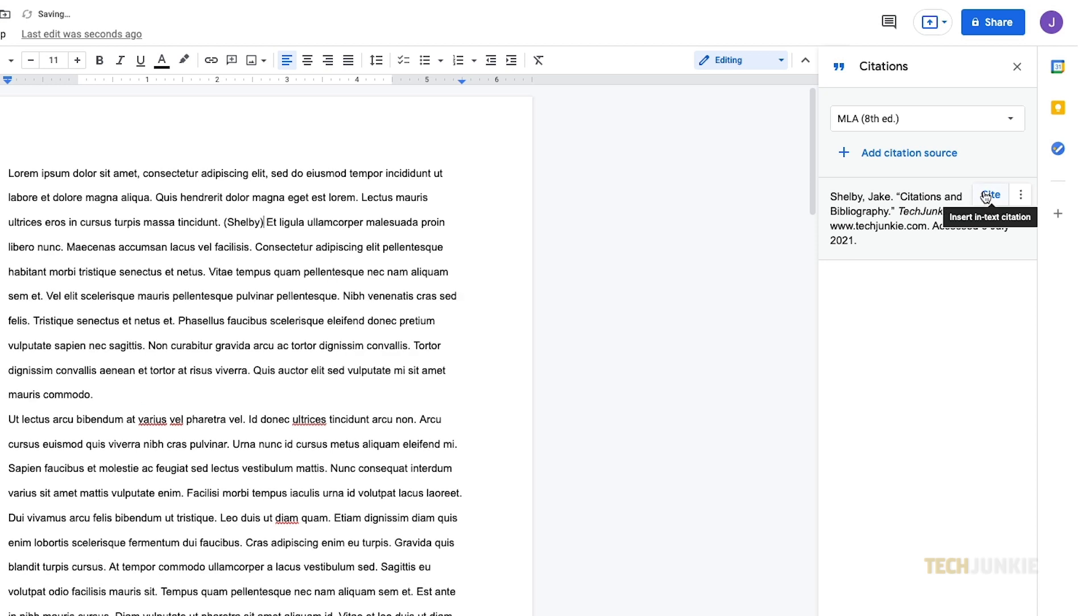If a pound symbol appears in the added citation, delete it or replace it with the page numbers for your citation.